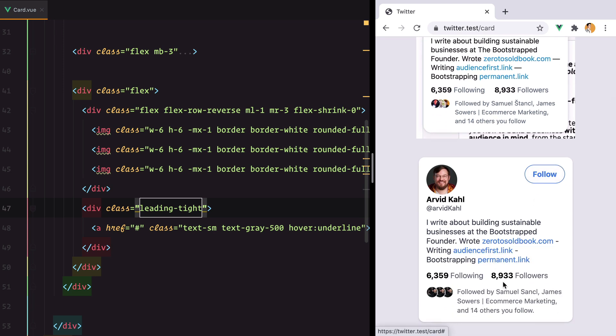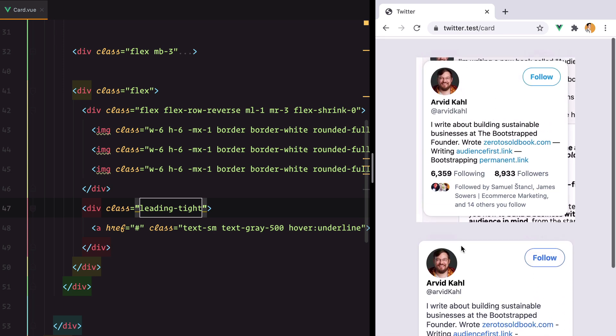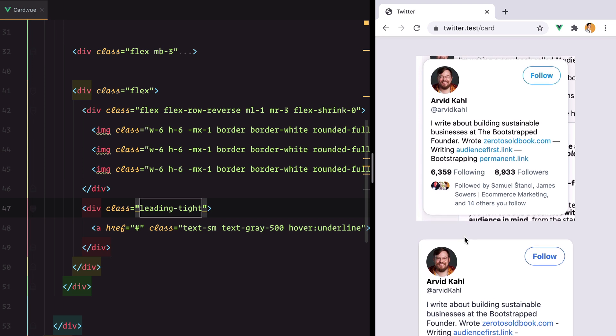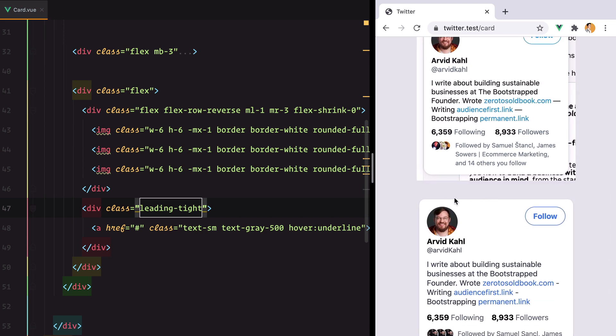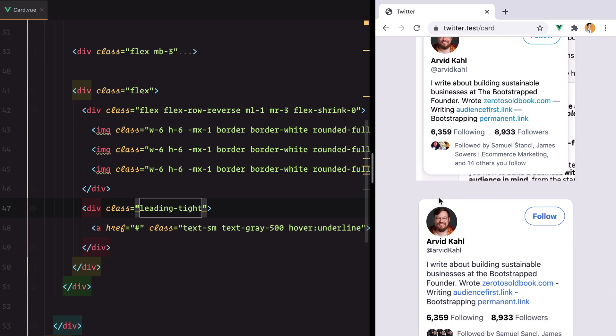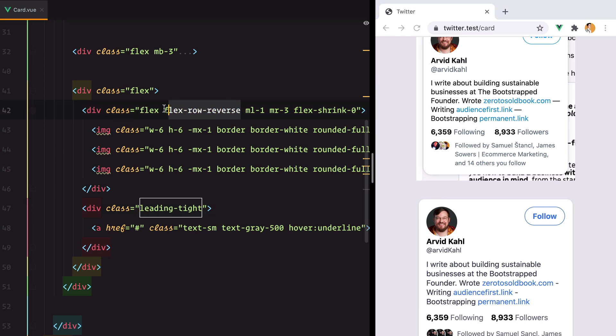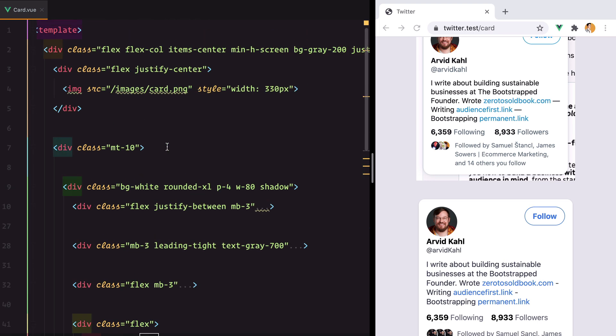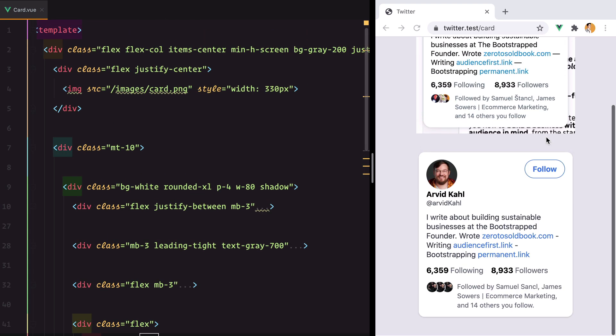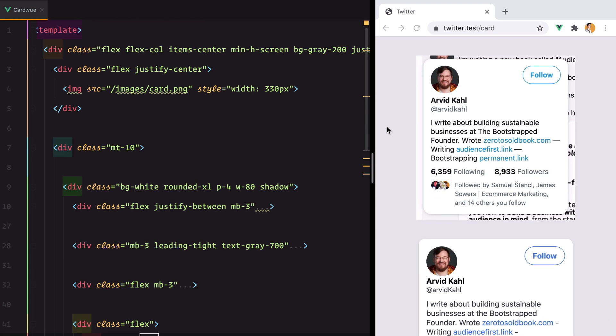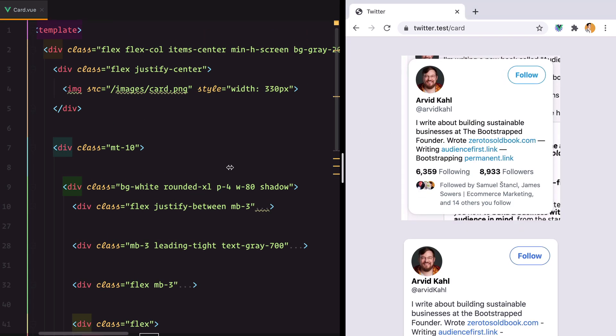That's our UI component. So remember to always think in rows and columns. And of course, master Flexbox, because it will help you a lot. I hope you enjoyed this. Bye.